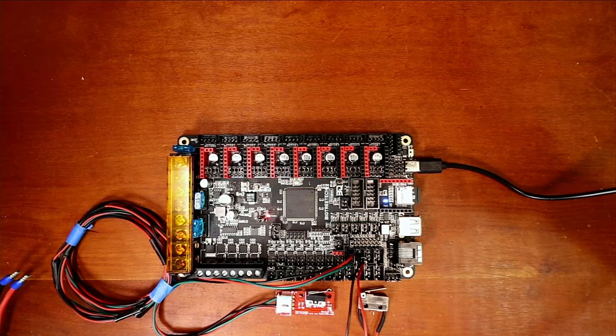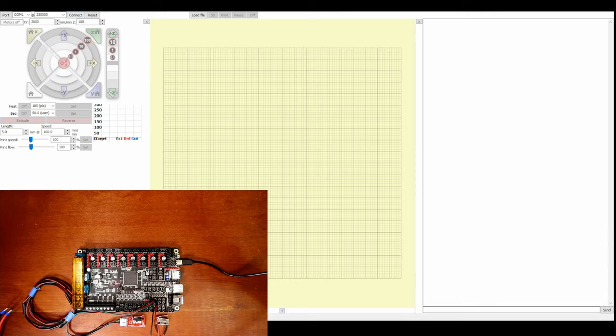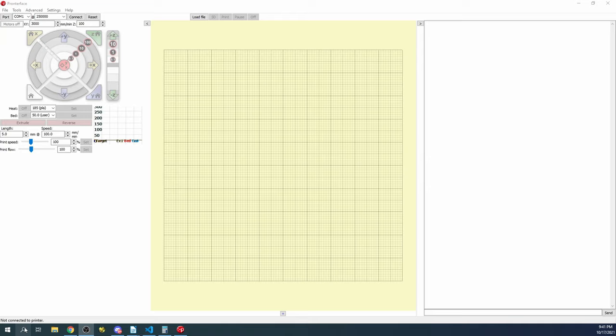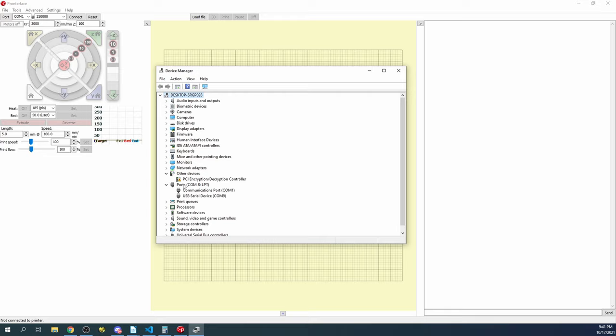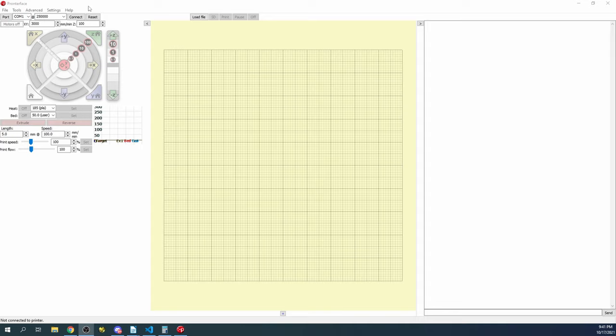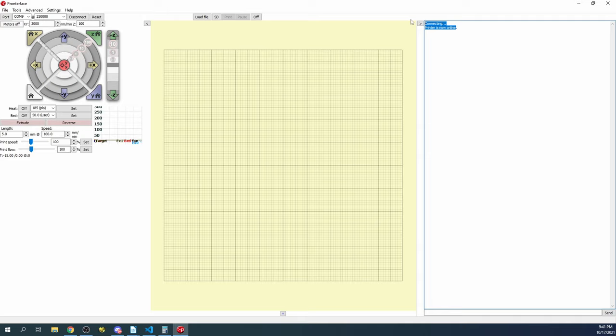So in Pronterface, as you can see right here, we have the option to connect and it says COM port one. I know it's not COM port one, so I'm going to show you how to check it. So inside of here, we'll type device manager. You may not see it initially because sometimes it goes to the other screen. So I'll bring it over and I'll click on ports and you can see there's a COM port nine. That's probably going to be our device because COM port one is a default for the computer. So what I'm going to do is I'm going to backspace over the one, change it to a nine and connect. And so now it says connecting, printer is now online.